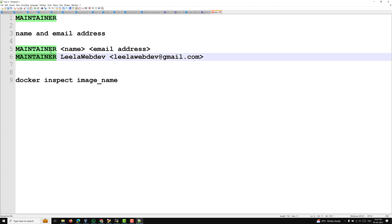Regarding placement, MAINTAINER is conventionally placed after the FROM instruction in the Dockerfile. Regarding multiple maintainers — if the Docker image is developed by multiple users, you can use multiple LABEL instructions or combine the information in a single LABEL.